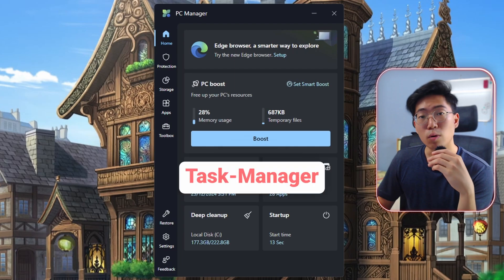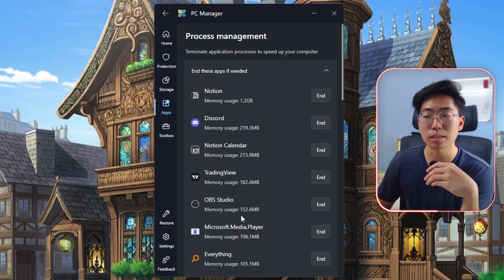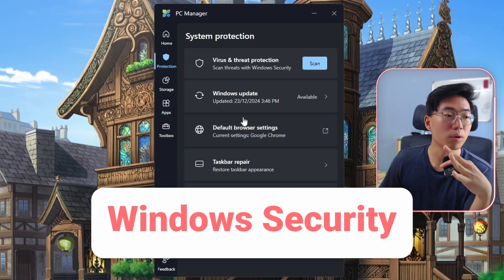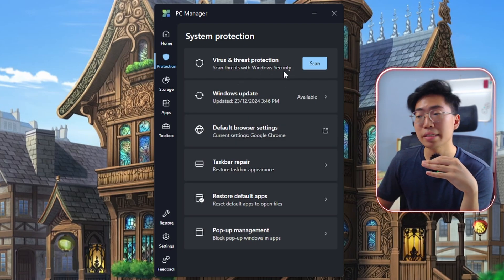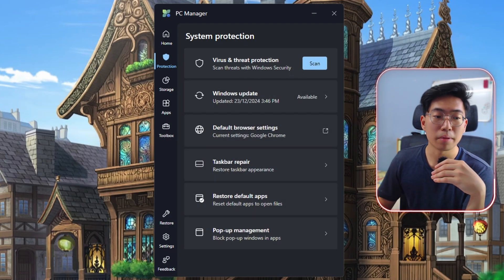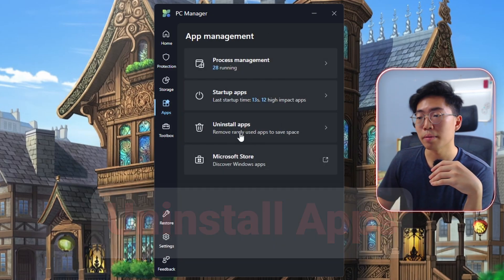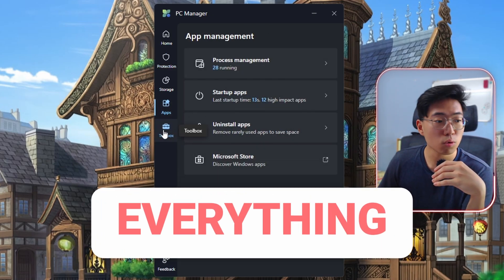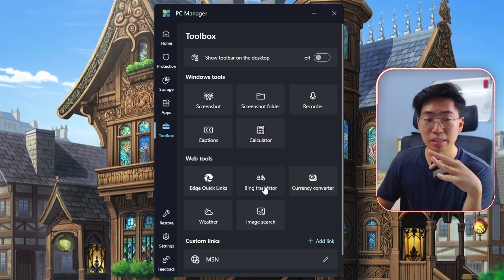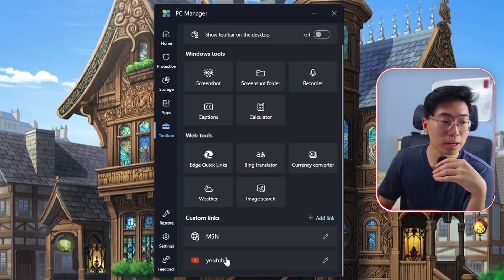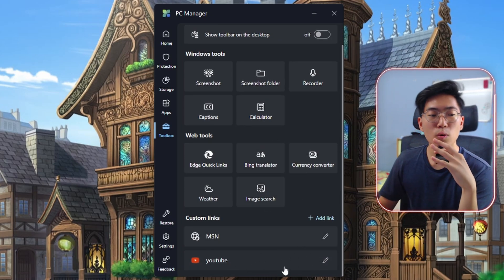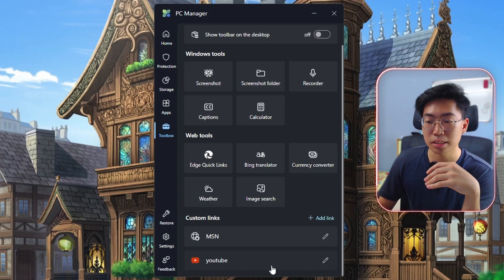Microsoft PC Manager still has a lot of other features. The process button under the home tab is basically task manager. Protection is basically Windows Security — you can scan for viruses and check for updates all in one tab. Under apps, you can uninstall apps directly. Inside toolbox, you have a bunch of native Windows features, and you can even add your own custom links, though they only open through Microsoft Edge.